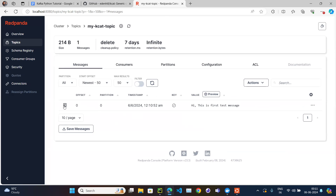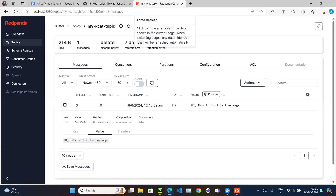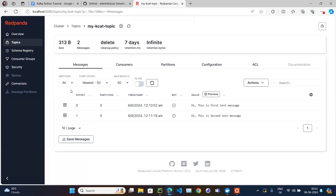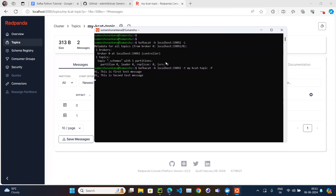Switching to the UI and refreshing, the first message is visible. Sending another message — 'Hi this is second test message' — and refreshing again confirms the second message has arrived. Using kafkacat we are interacting directly with the cluster, which is very handy when you need to quickly do something without writing Python or Java code.